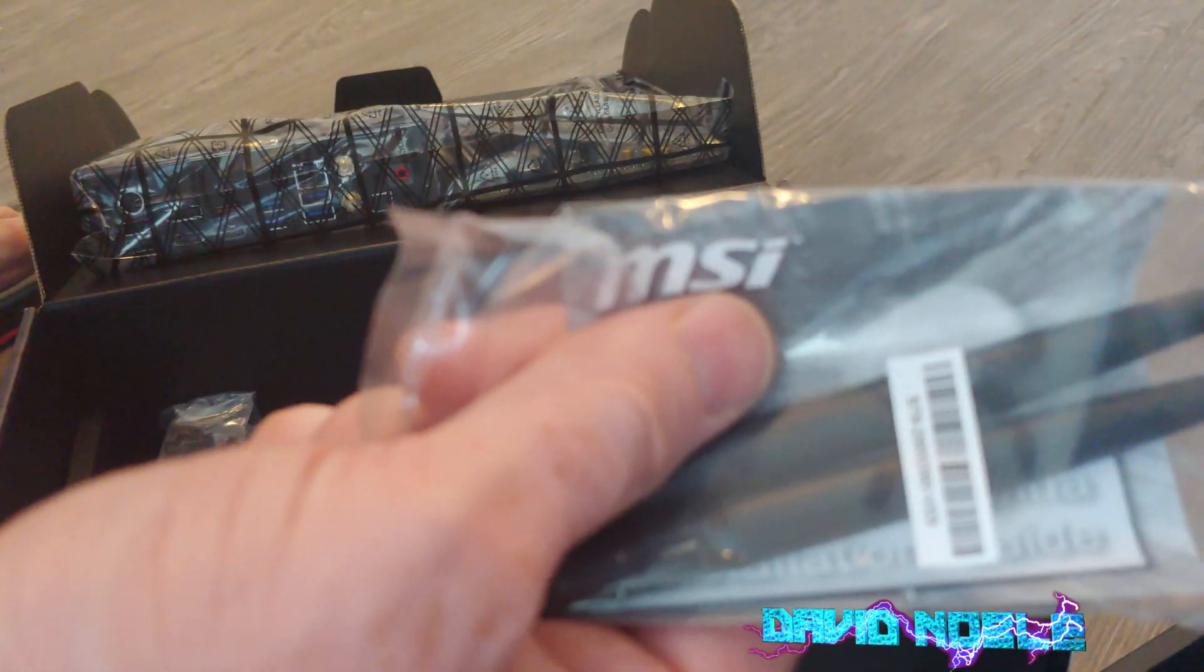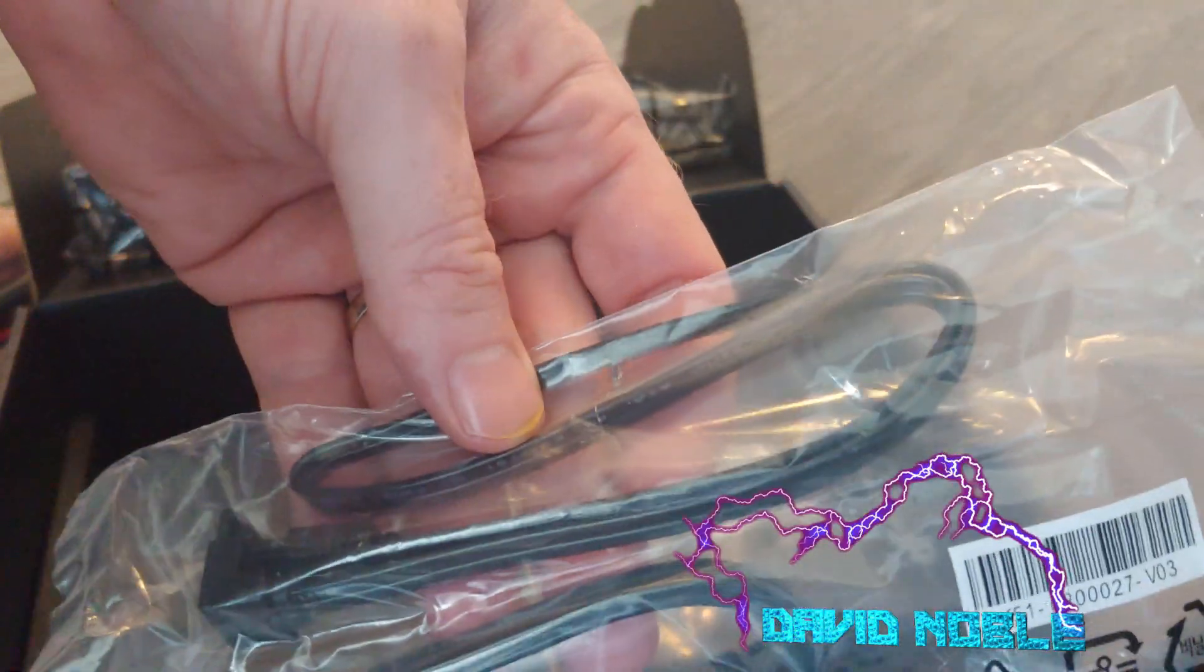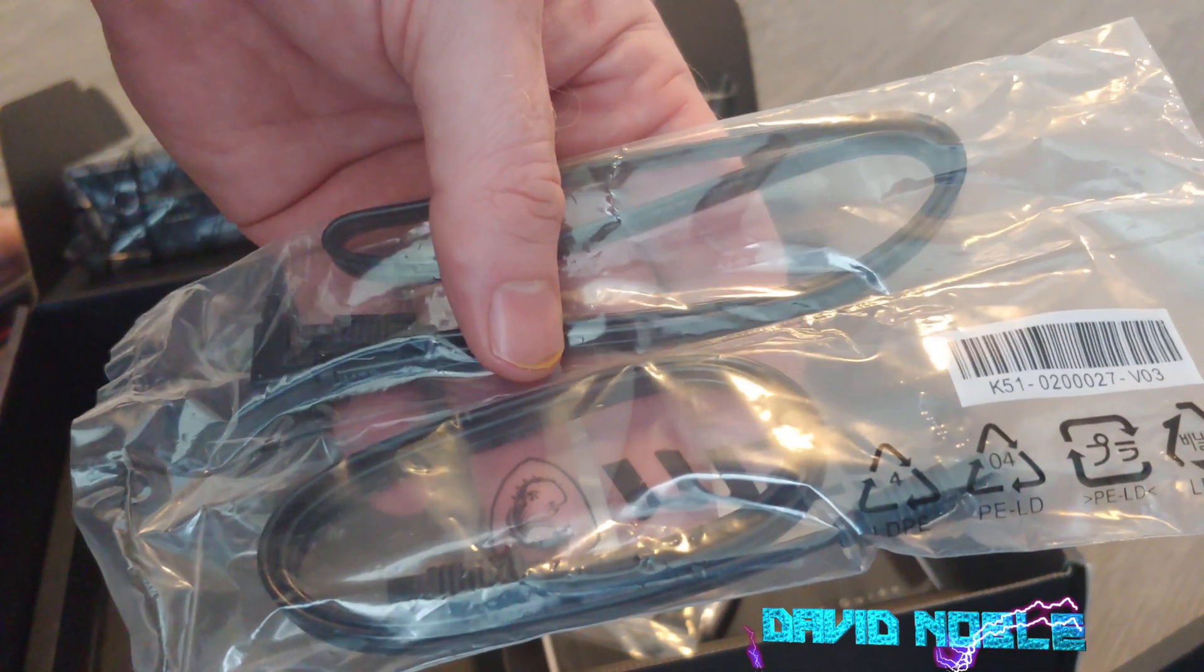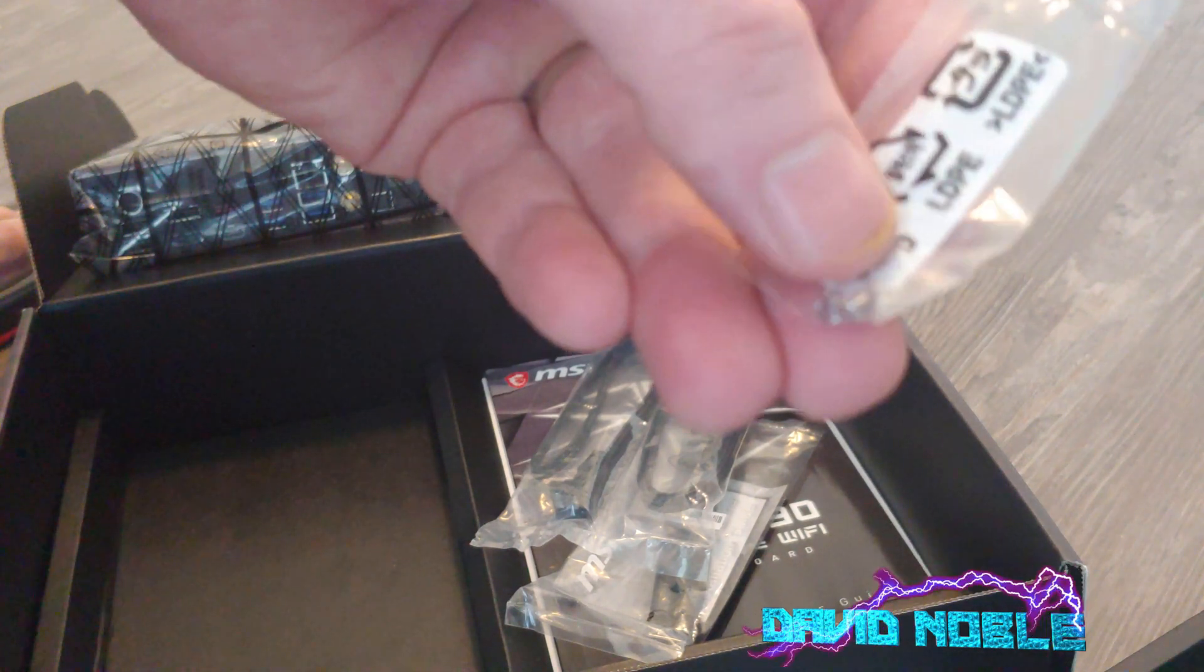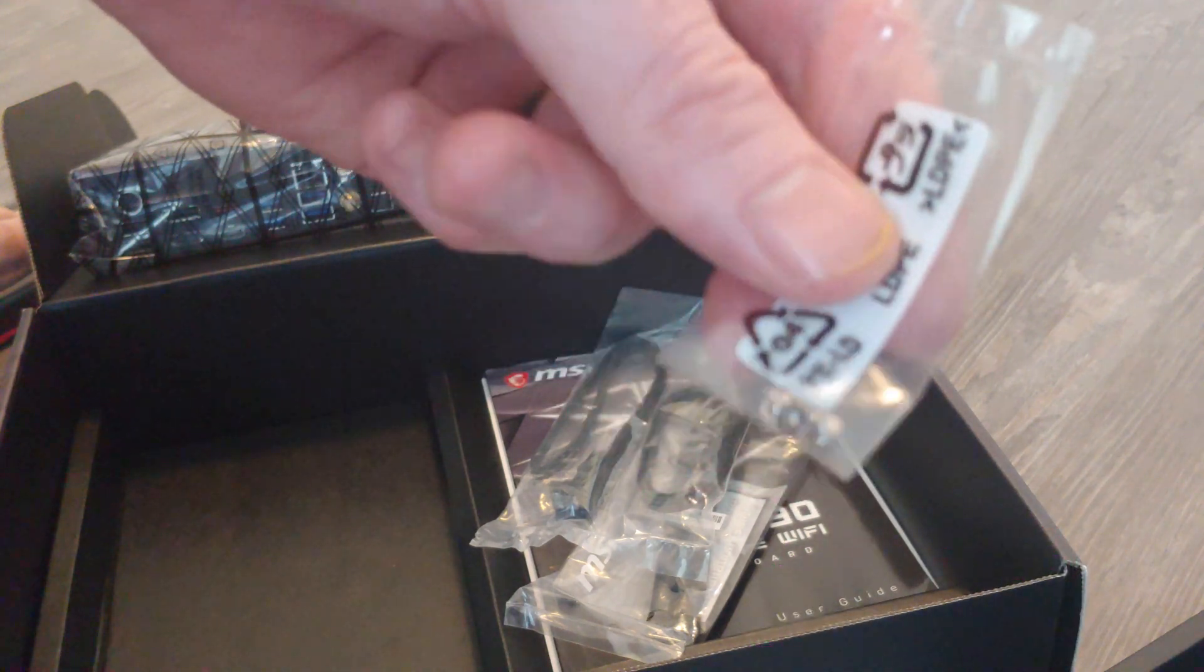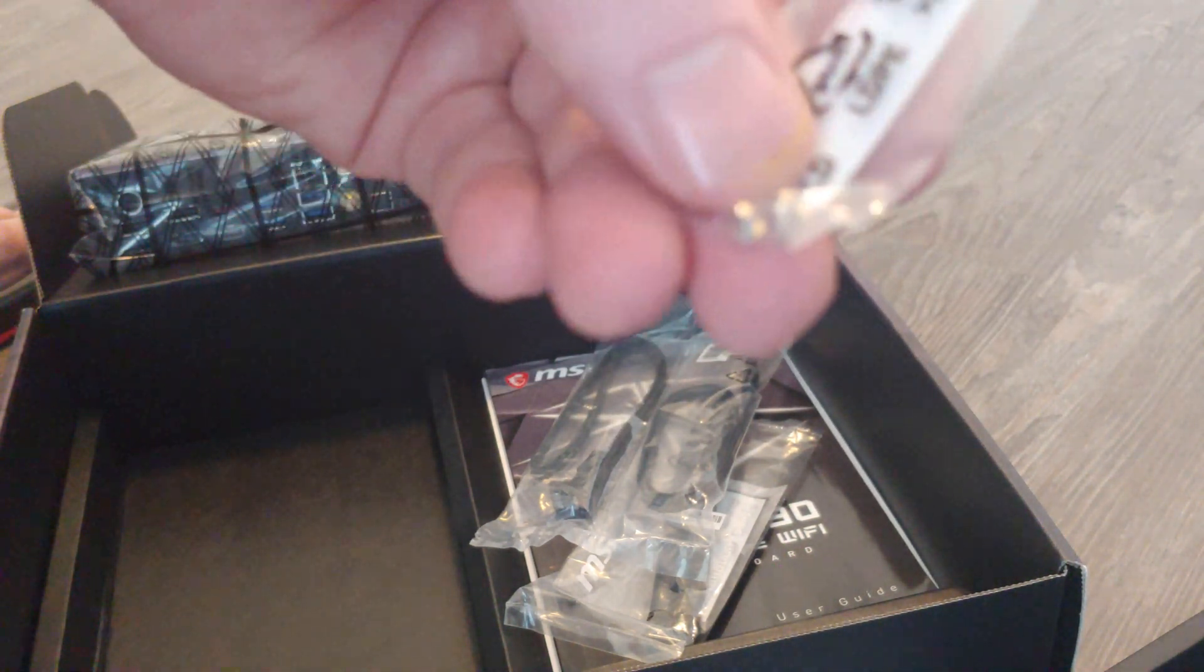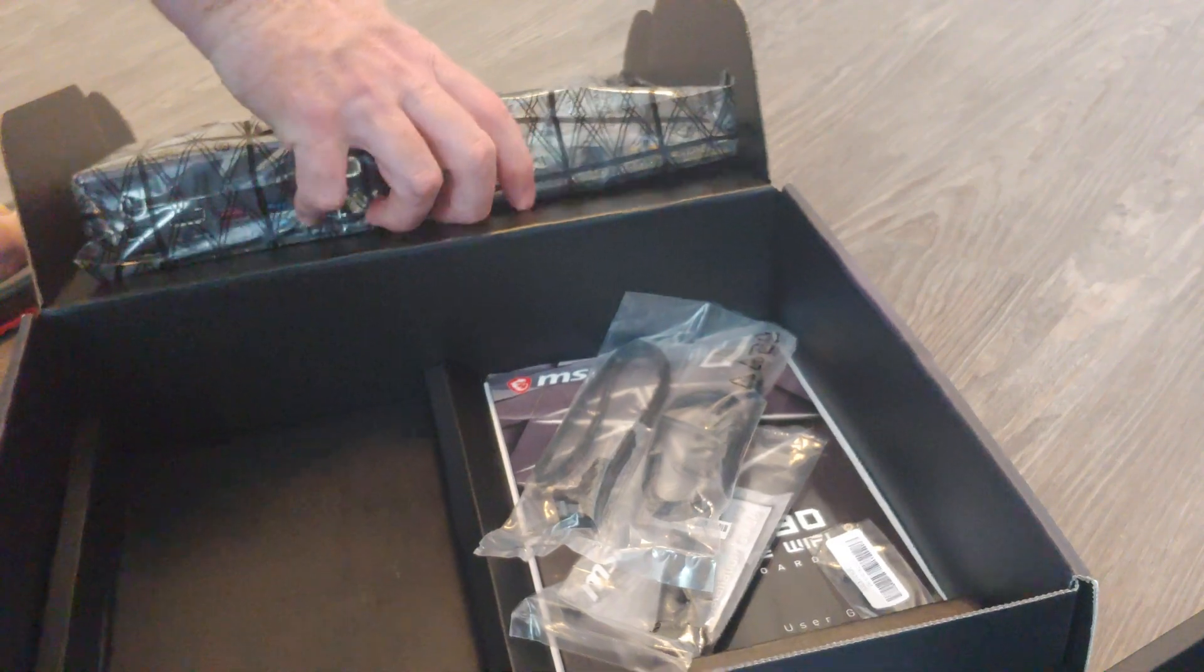Antennas and two SATA 3 cables - one of them looks a little longer than the other. And three, wow three M.2 screws. When have I ever seen that folks, that they threw in three? It's usually only two, and later you lose one and you're like where did it go? That's like the worst thing.